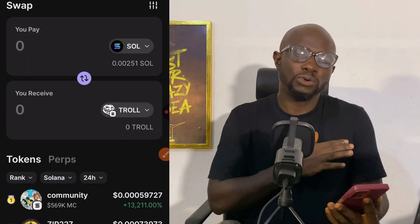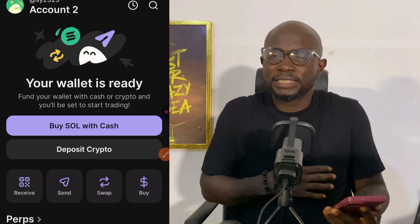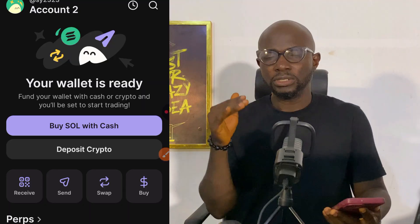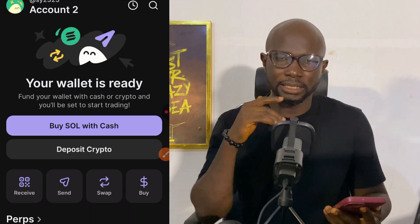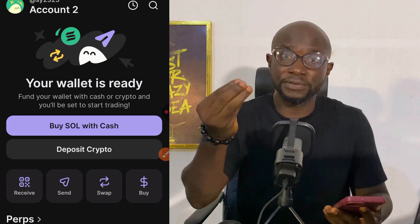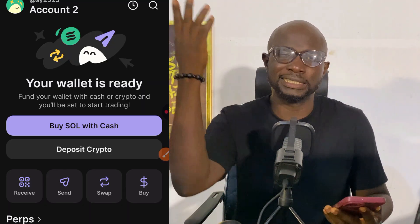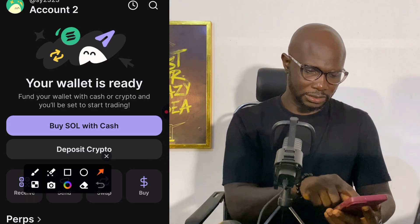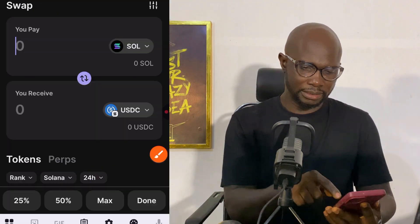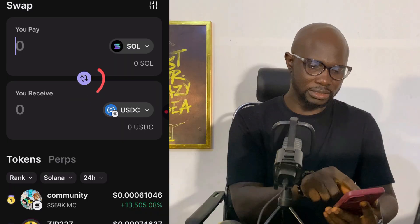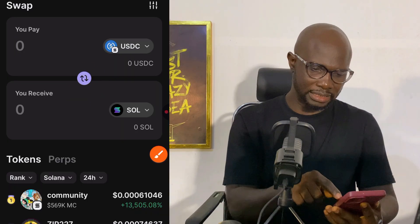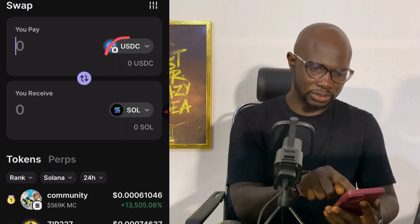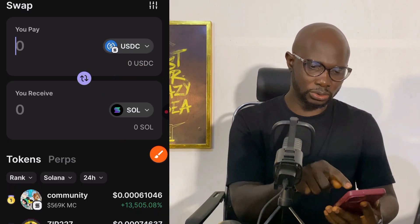That is all. You have invested. Now just keep watching to see if the profit is okay for you, then sell it. To sell, it's the same way — click on Swap, but change the top token to the token you bought (your troll token). When you make profit, then sell it. That's simple.